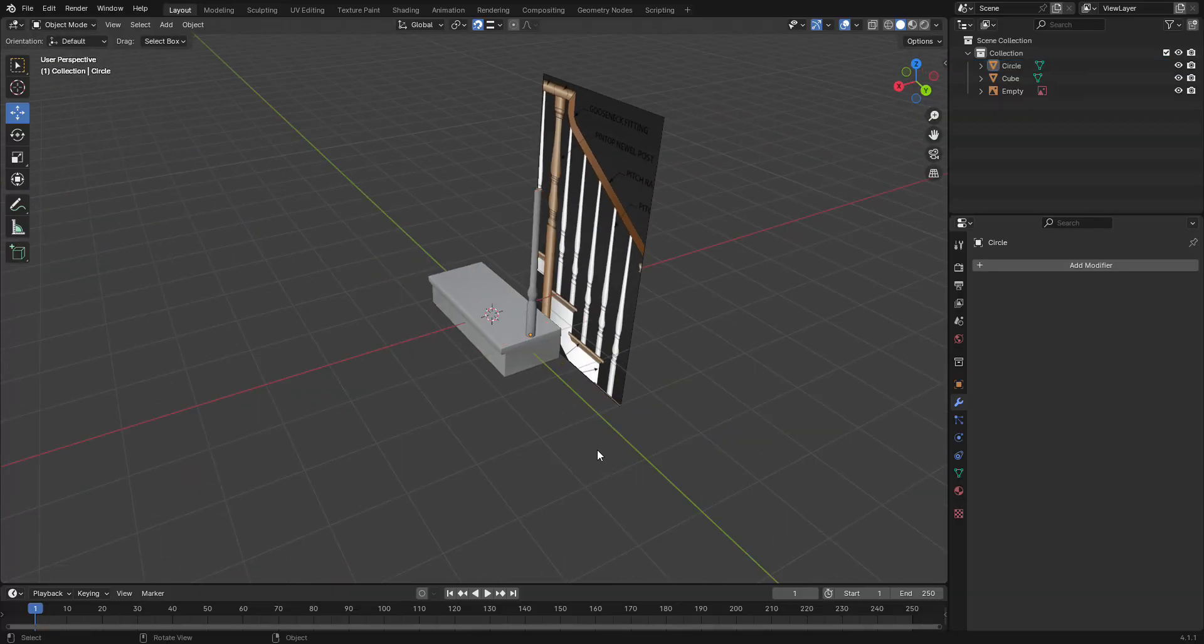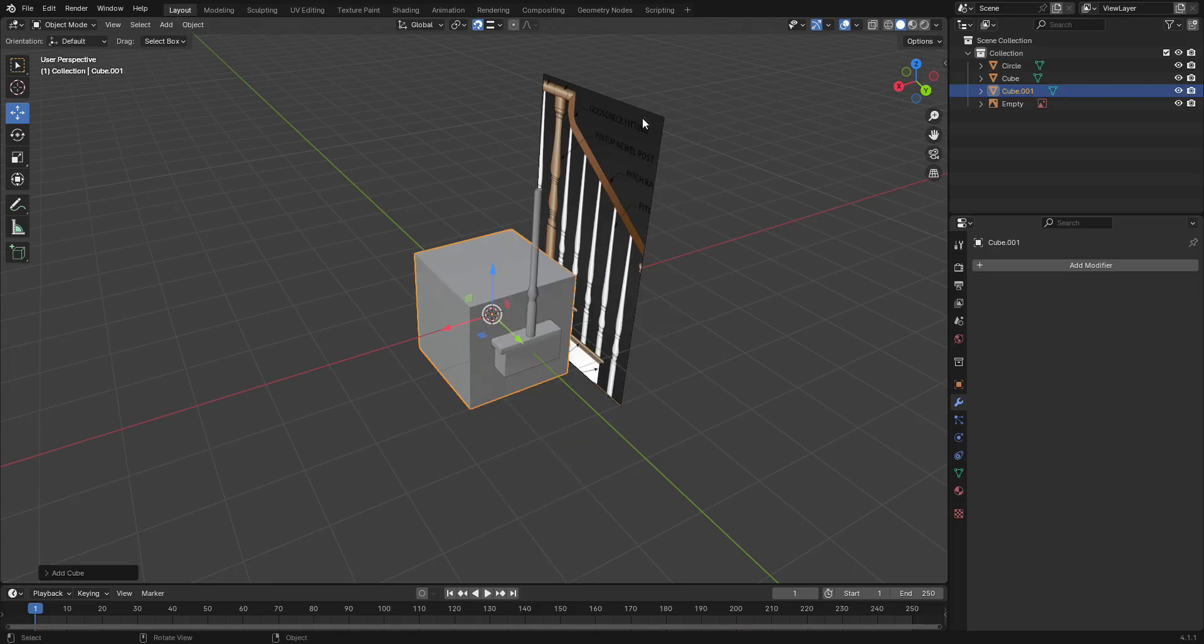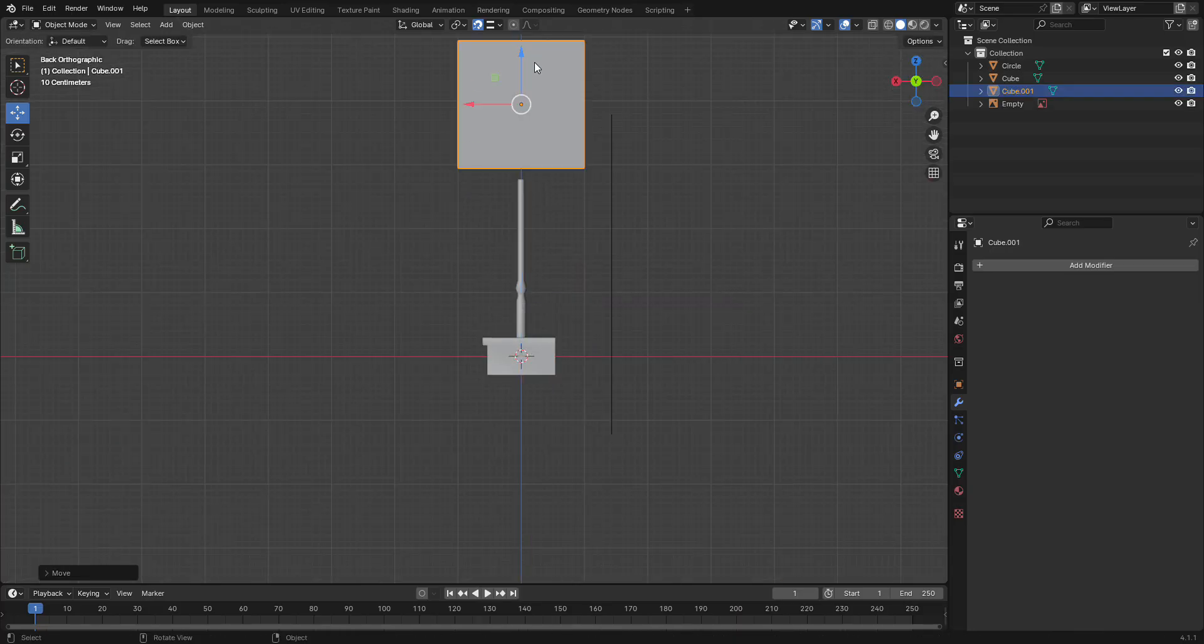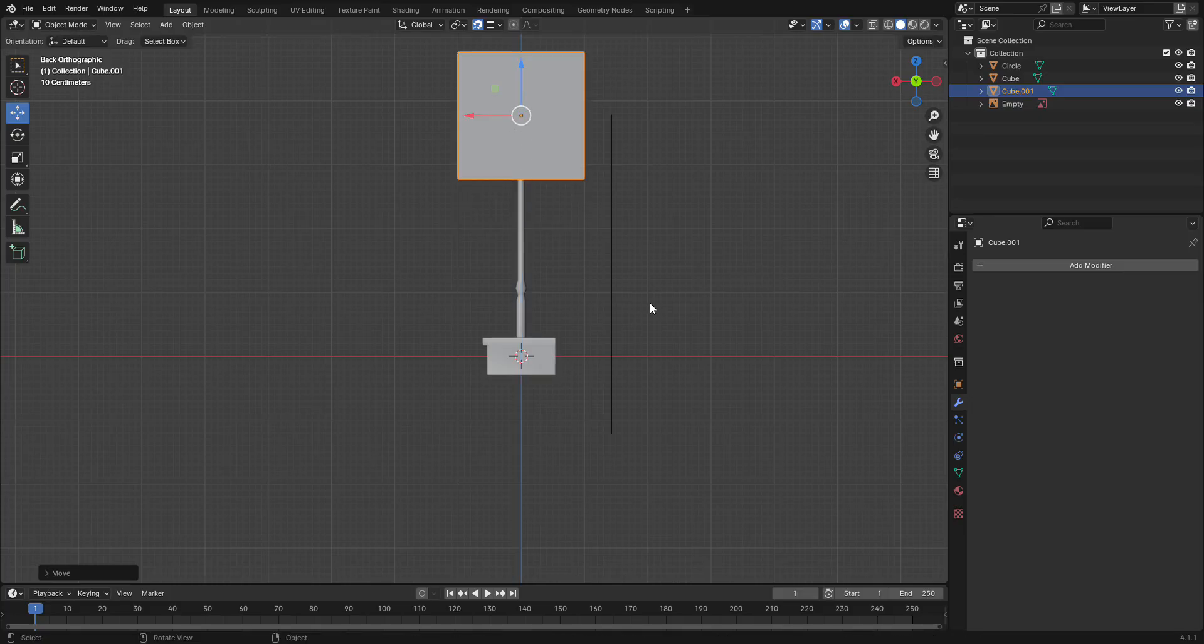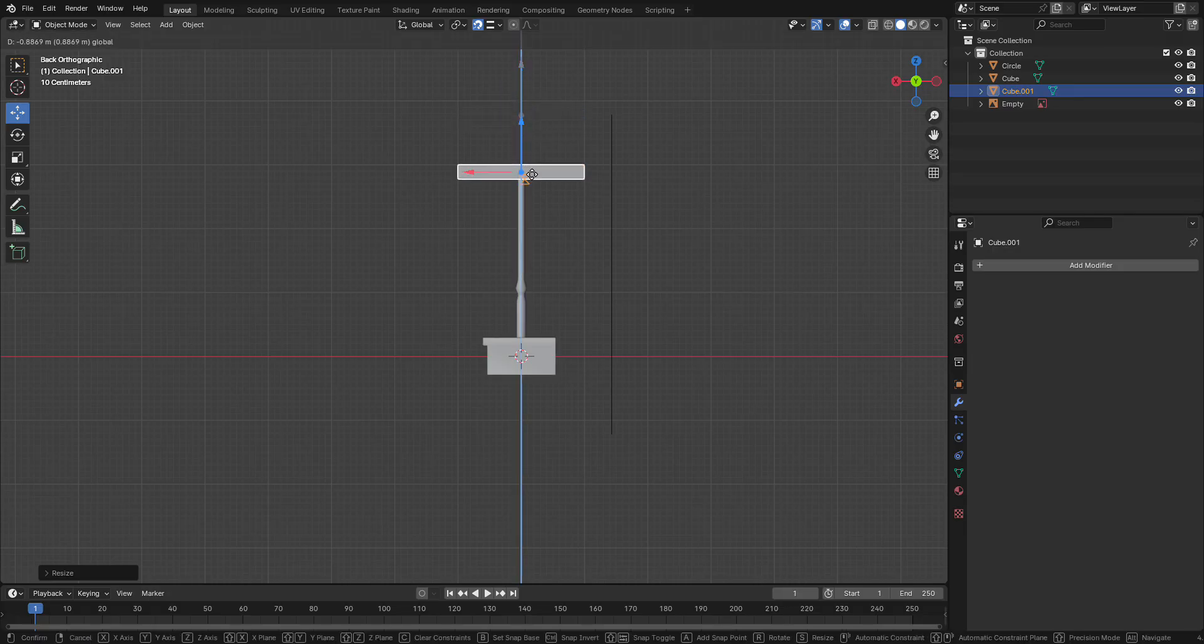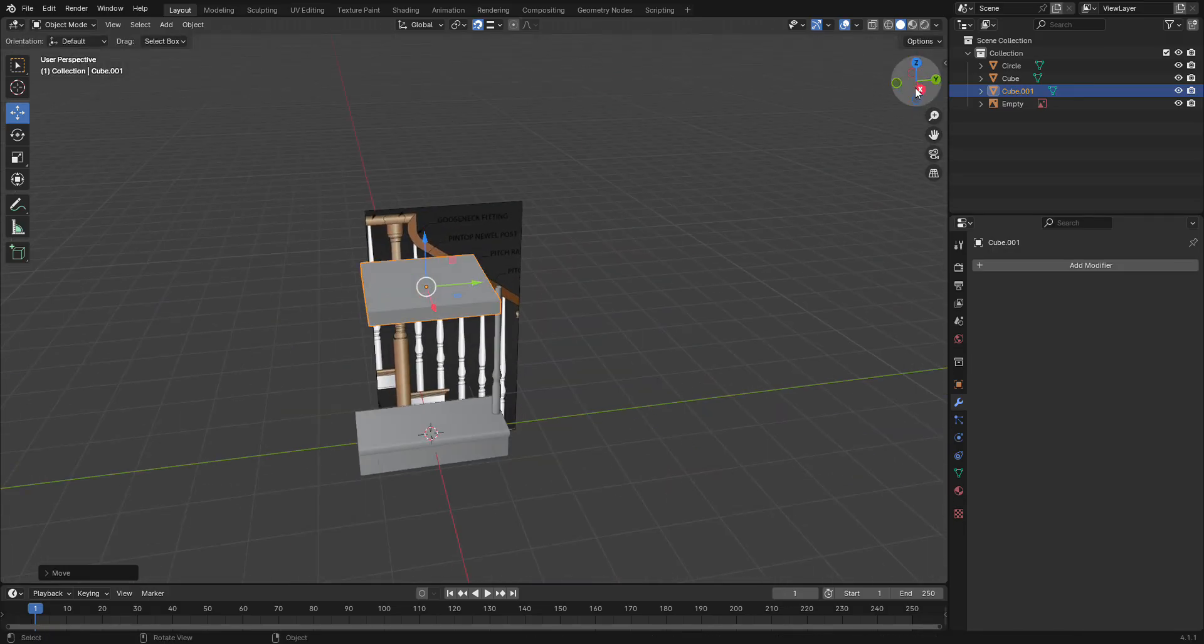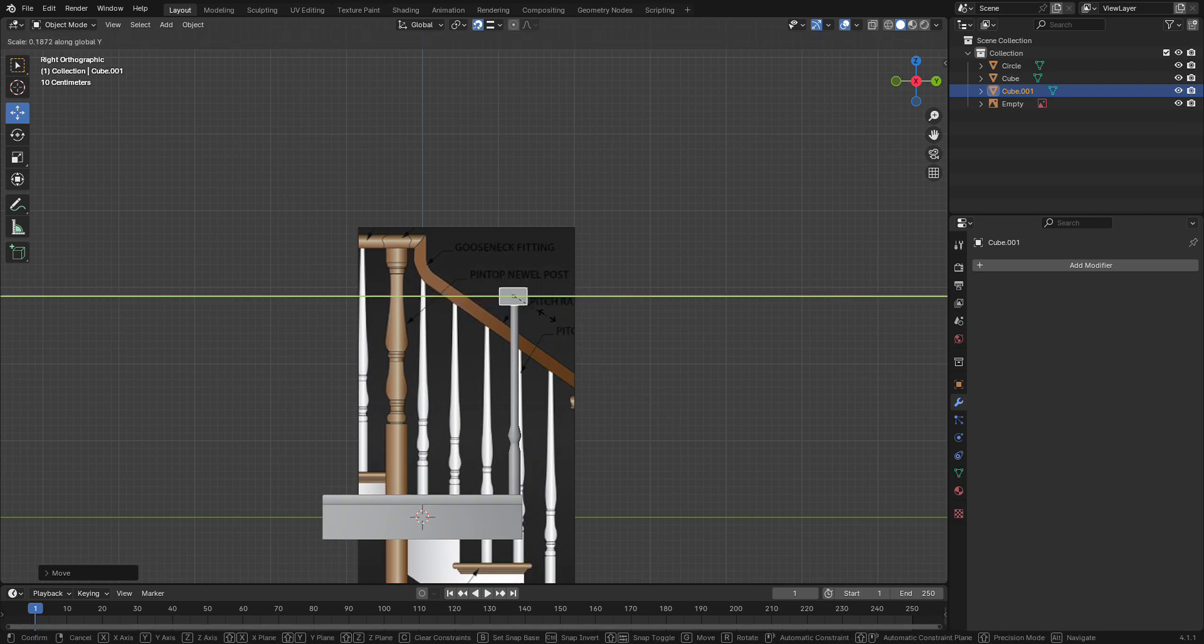And then lastly we are going to shift A, add another mesh, and we're going to make sure it's a cube. Snap to the Y, let's go up and we can snap it there. Now we can scale on the Z axis a little bit. This will be the railing. And scale on the Y so it's a bit thinner, and scale on the X.